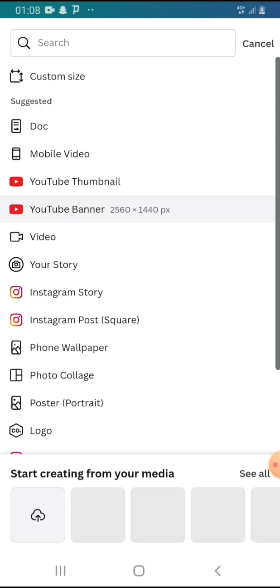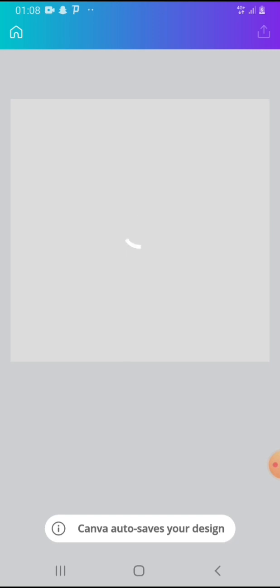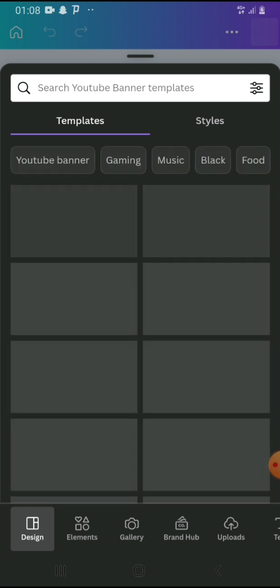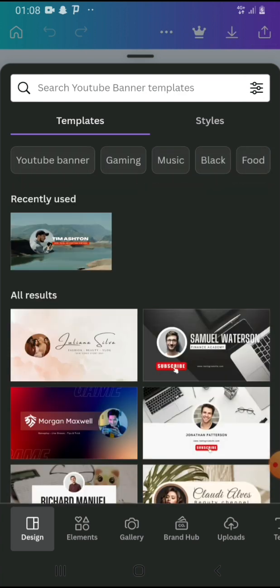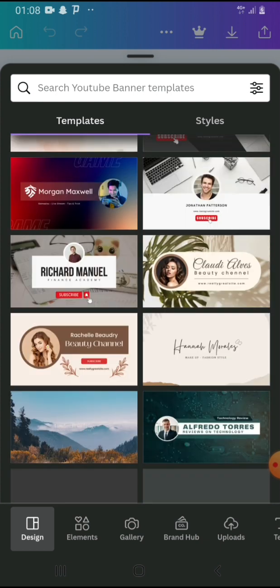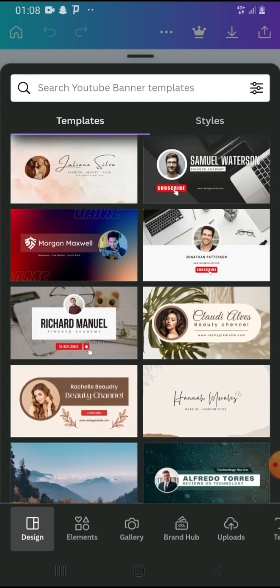You click on YouTube, then click on YouTube Banner, and it takes you right here. It brings you to the screen where you can make your own banner. This time I want us to use the template, so you go to Templates and you'll have results here of all kinds of banners.